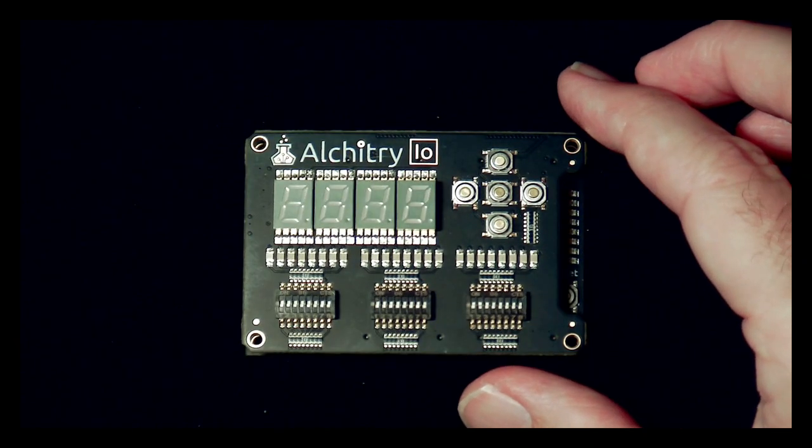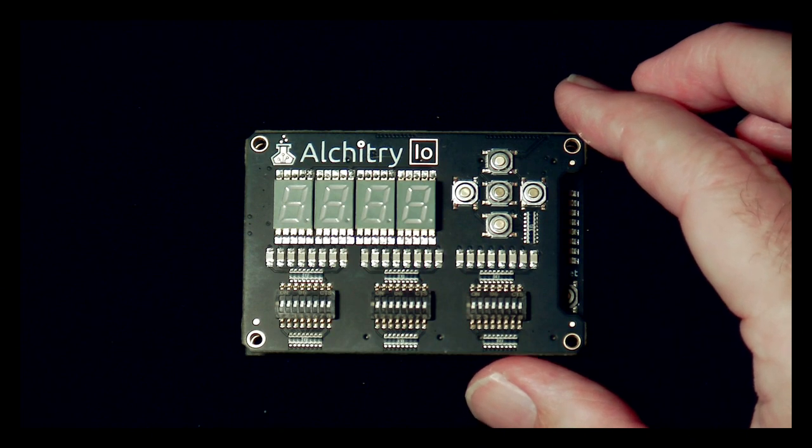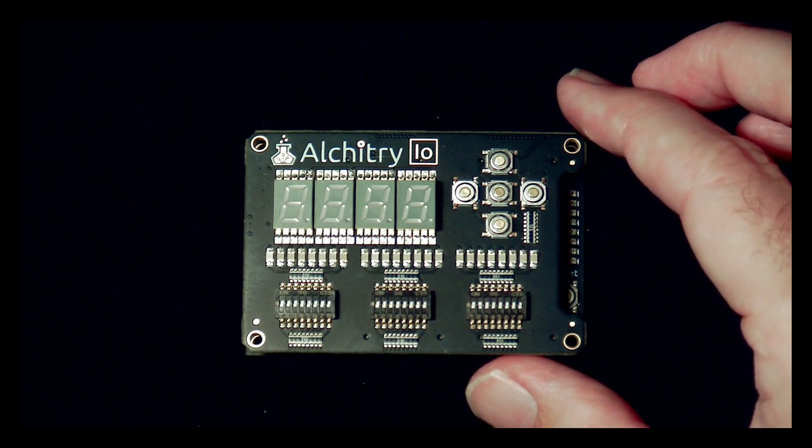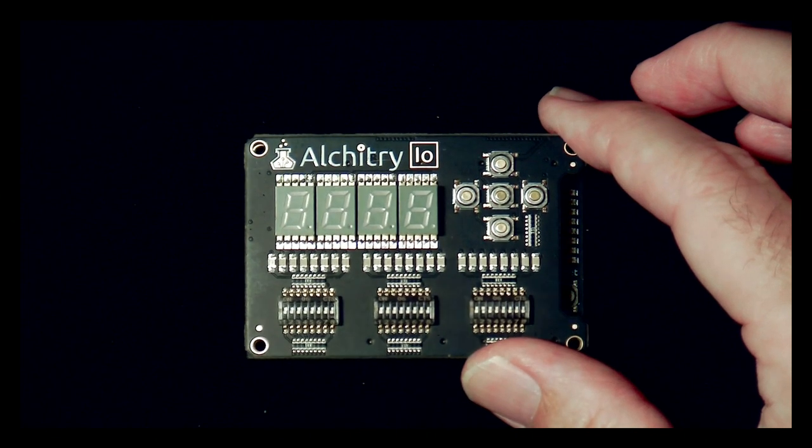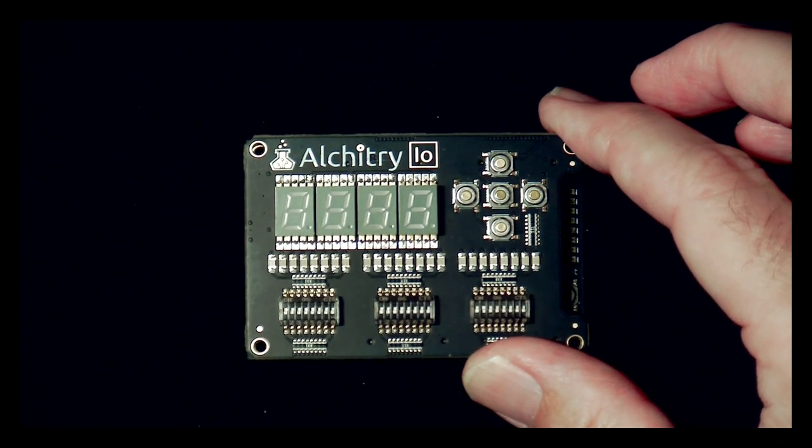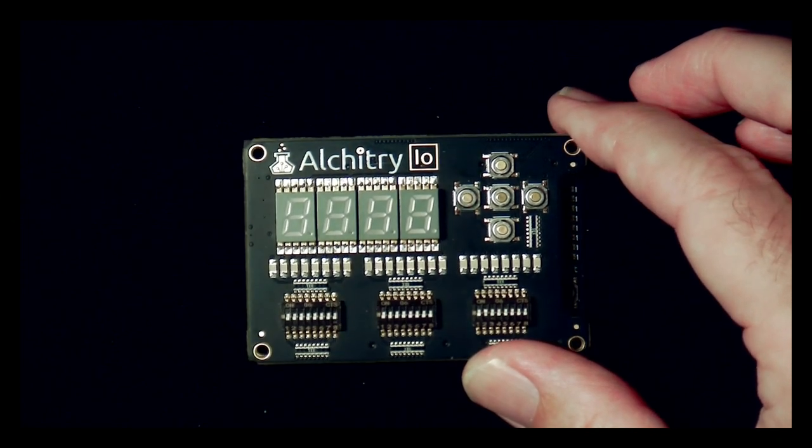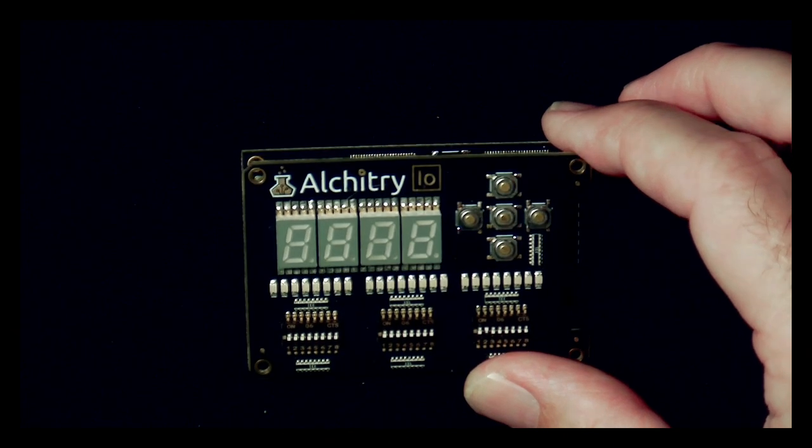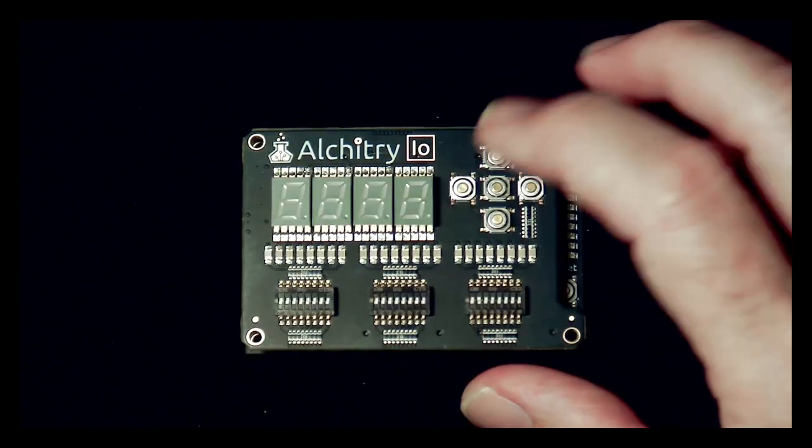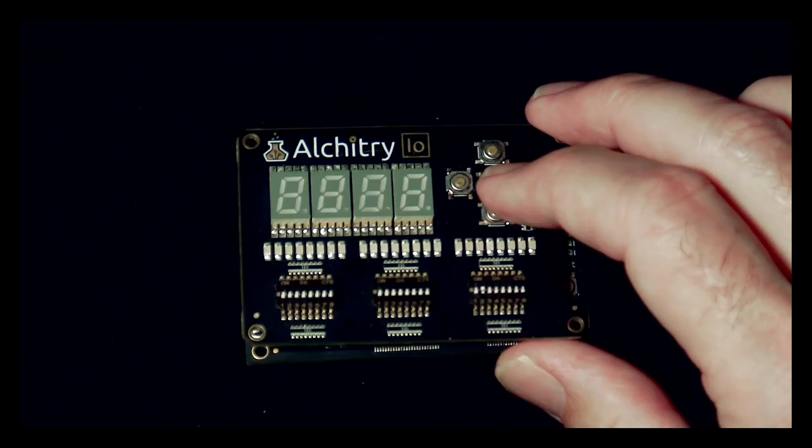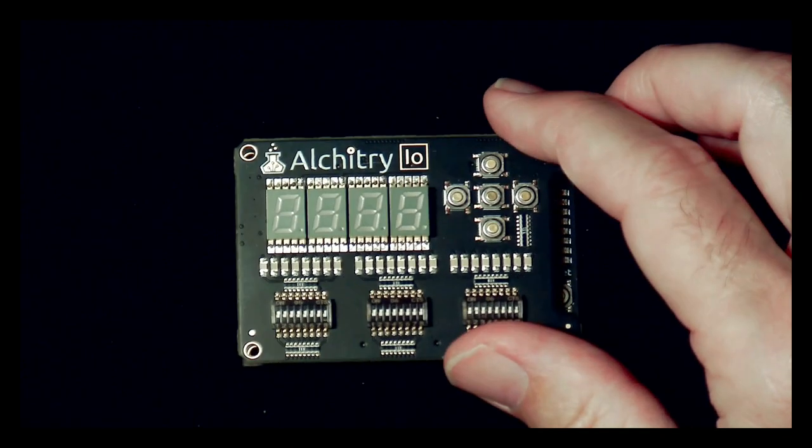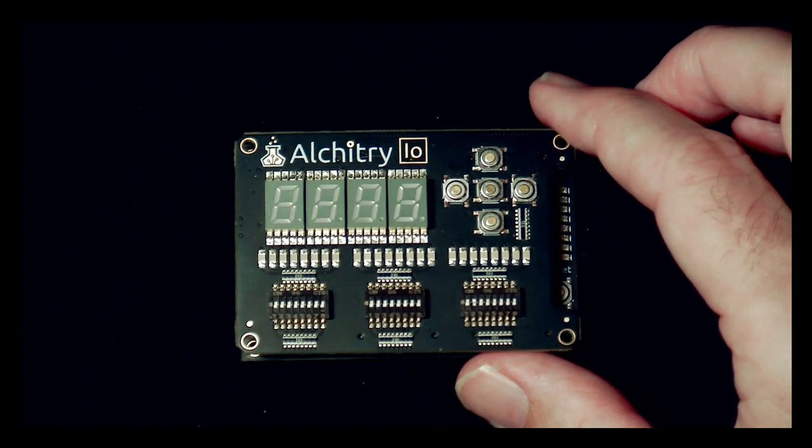But the next step that I want to take with this project is to be able to introduce a display, a video display, and some sort of keyboard, maybe mouse input. And so this board and form factor doesn't really lend itself well to being able to develop something like that.